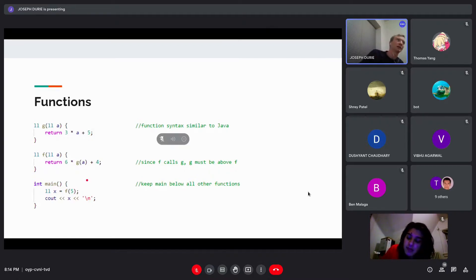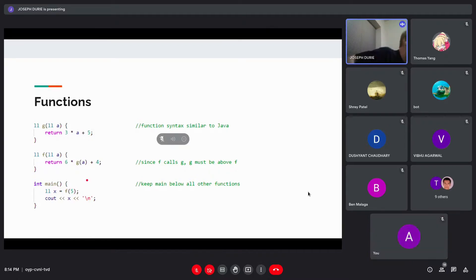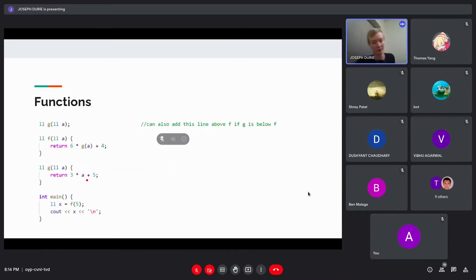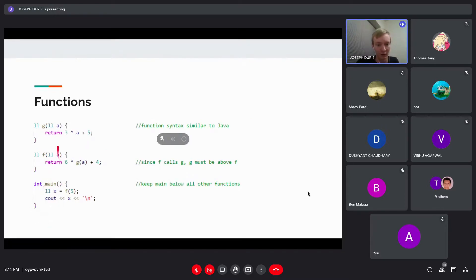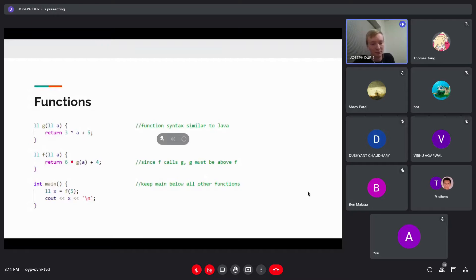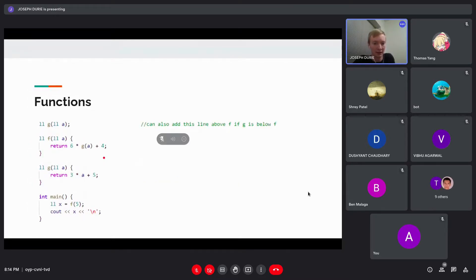Sometimes you can't do this — what if F needs to call G and G needs to call F? In that case, you can do something like a forward declaration, where you just basically declare G above F, so the compiler knows about it.